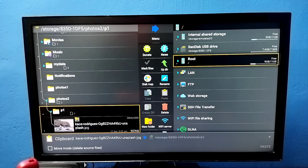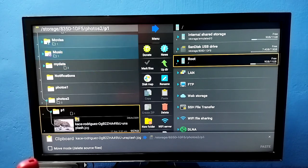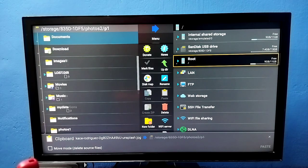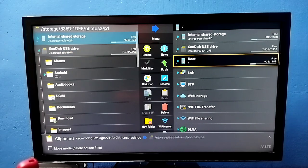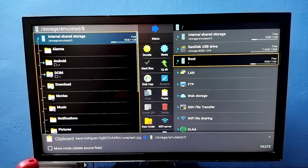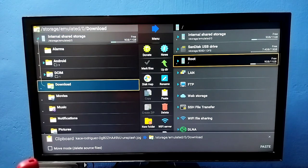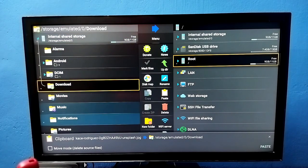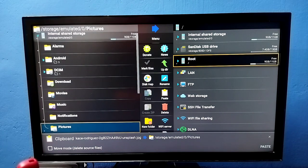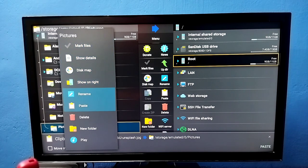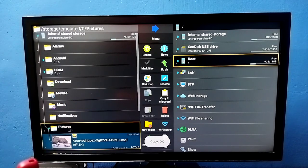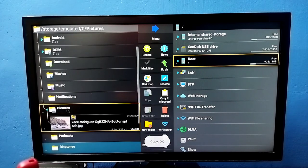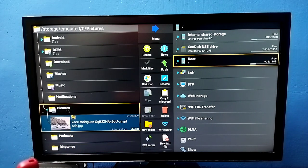Here I copied one image. I'm going to select internal storage, then go to downloads, then pictures. I'm going to paste it here. See, now I've copied one image from pen drive to the TV.